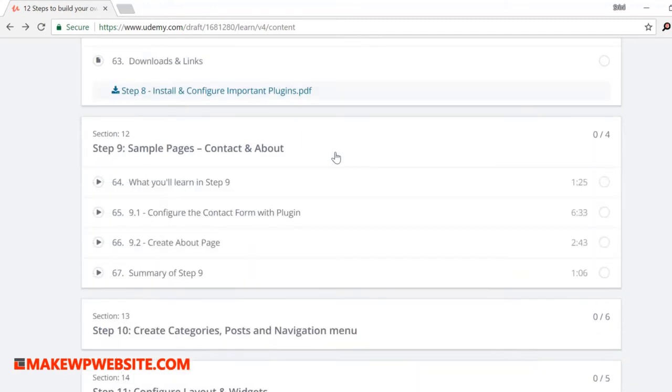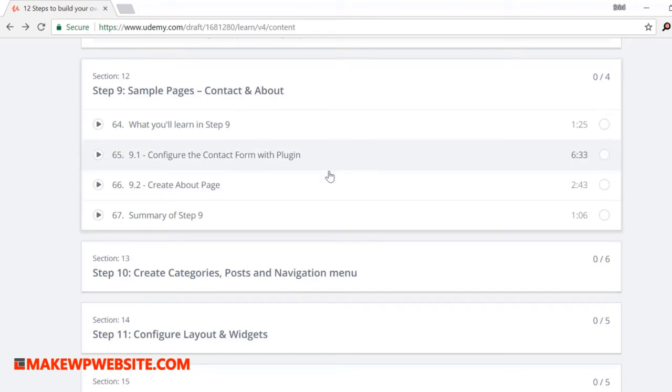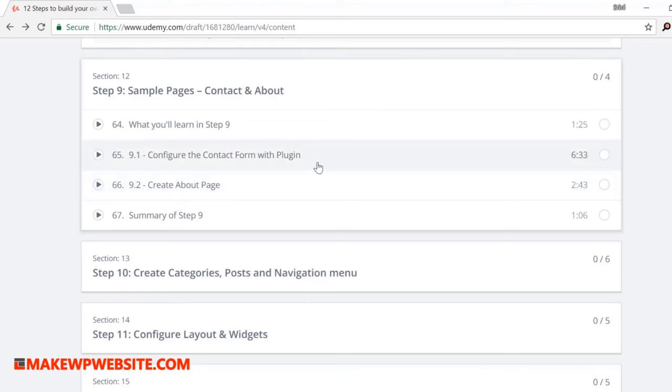In step nine: sample pages, contact and about. In this step, you will learn to create pages and I'll show you how to create a contact form and we will test it to see if it is able to send email, then we'll also verify the email as well. And lastly, I'll also show you how to create an about page.